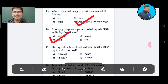Question number 15: The B tag makes the enclosed text bold. What is another tag to make text bold? Option A: strong. Option B: dark. Option C: black. Option D: em. The correct answer is Option A, strong.